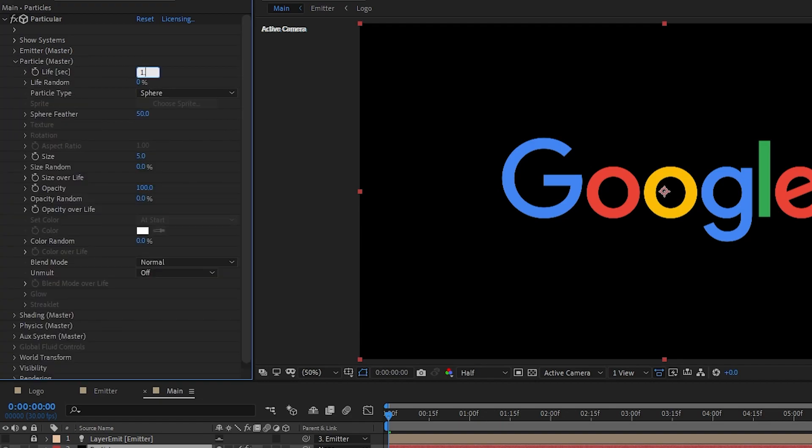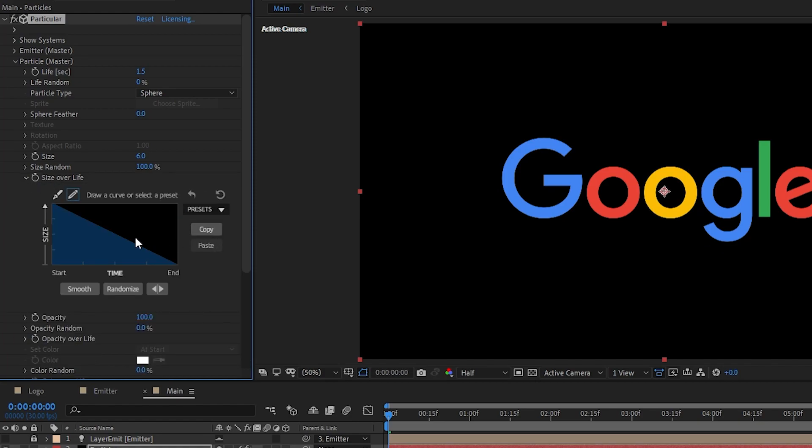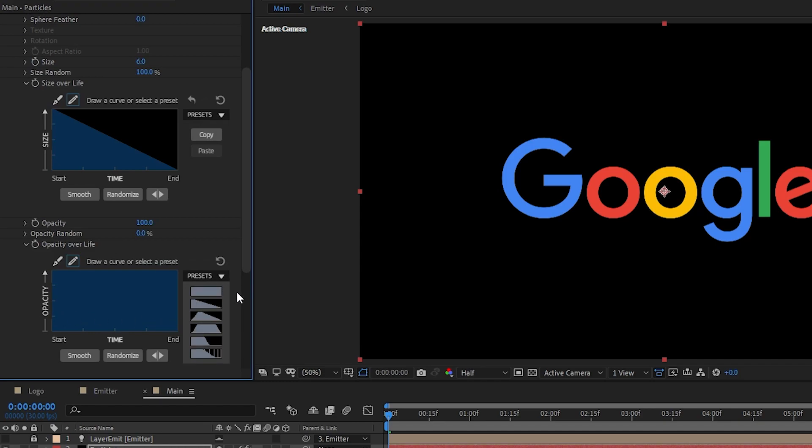Open that up. Set life to 1.5, feather to 0, then size to 6. Set size random to 100. Open up the size over life drop down. Select the presets and choose the second preset. Let's go to opacity over life and select the last preset.